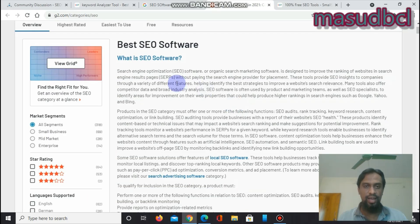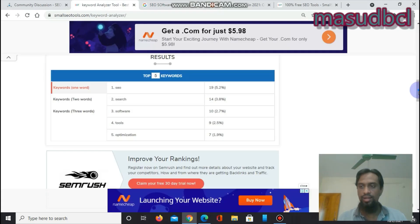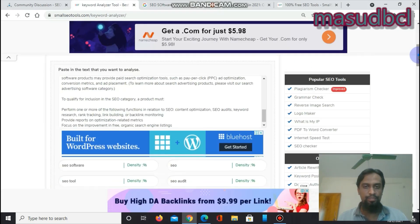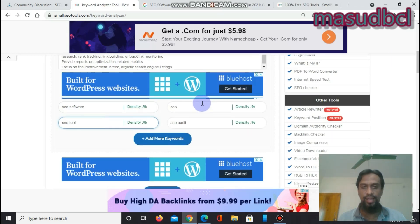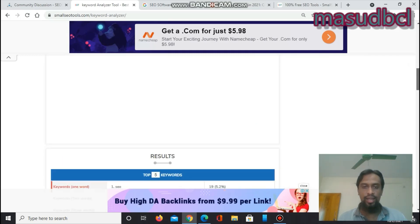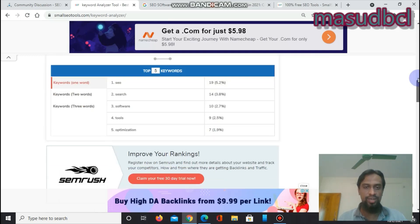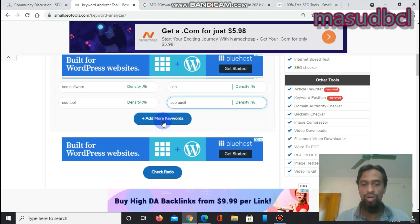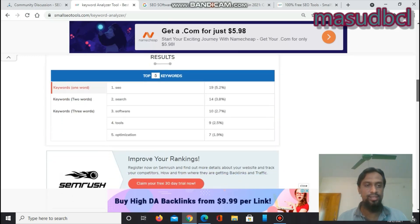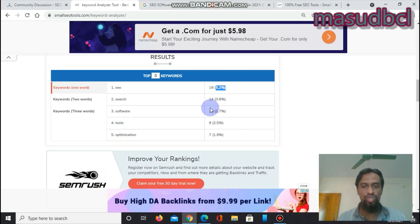There are some more articles here. I have copied that article, pasted it into the tool, and entered the keywords: SEO software, SEO tools, SEO, and SEO audit. After putting in the keywords, I can see the keyword density results — for example, 'SEO' appears 19 times at 5.2% density.